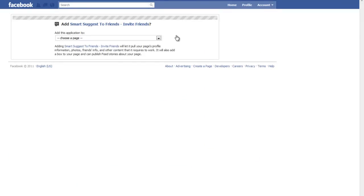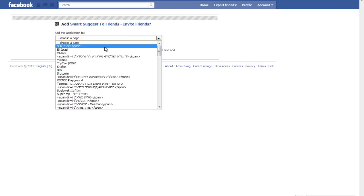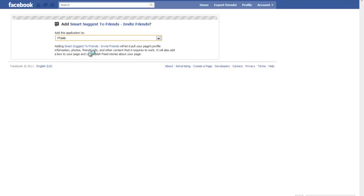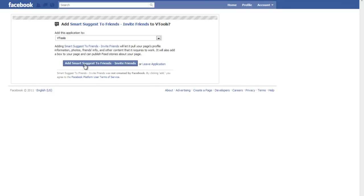And as always you will see a full list of all the fanpages that you admin. So just go to the page you would like to install it to. We will install to vTools fanpage now. Add Smart Suggest, press the button once.